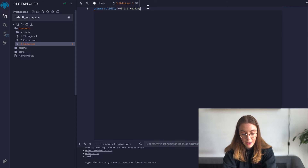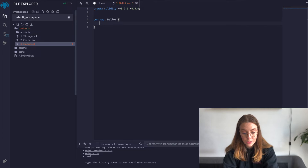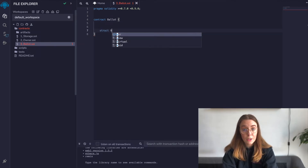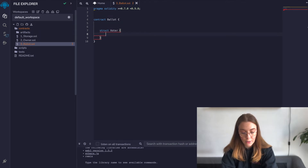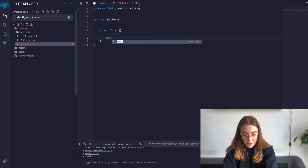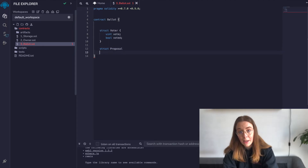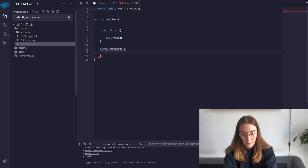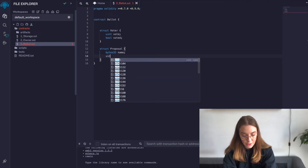We're going to create a contract called Ballot. We know we're going to need to store each voter, so we know if they voted and the proposal they voted for. We'll create a struct — using the struct data type from the previous video — to create a Voter type that contains a boolean for whether or not they voted yet. Then we'll create a Proposal struct that has a name to identify the proposal and a count of how many votes the proposal has received.